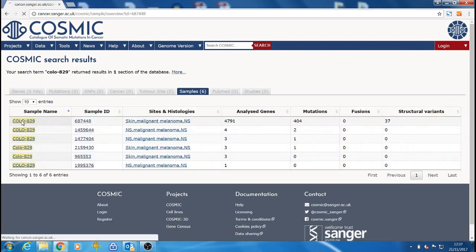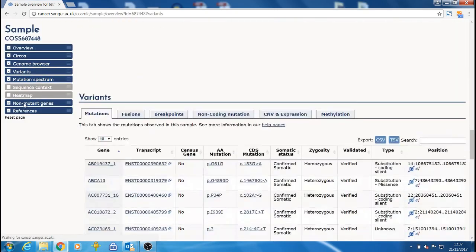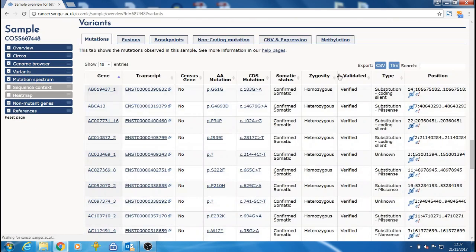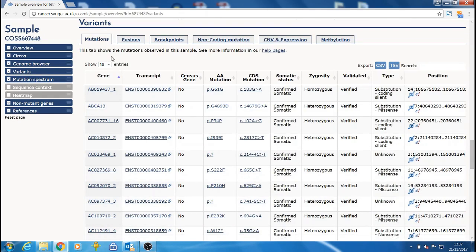From the main pages on the website, such as the sample page, you can download selected data relevant to what you're looking at on the website. You can download these in CSV or TSV format.